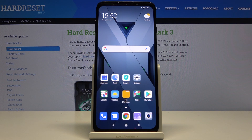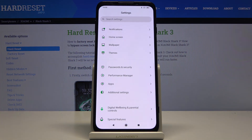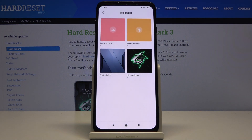Here I've got Xiaomi Black Shark 3 and let me show you how to change wallpaper on the following device. First of all you have to open the settings, then find and select wallpaper and now pick the album from which you would like to pick your wallpaper.